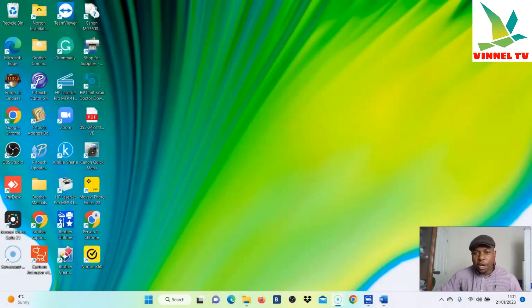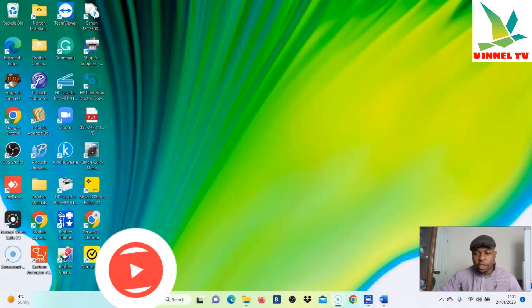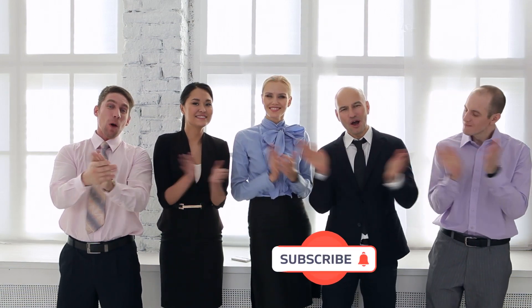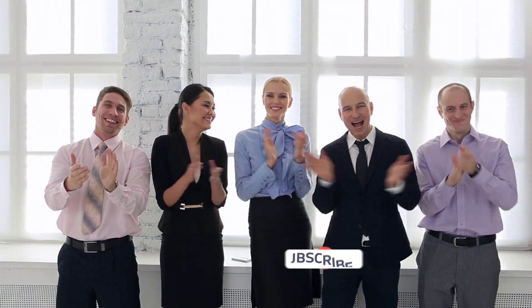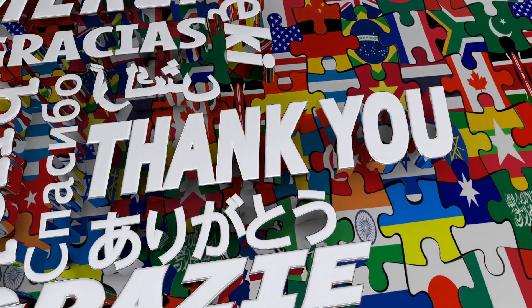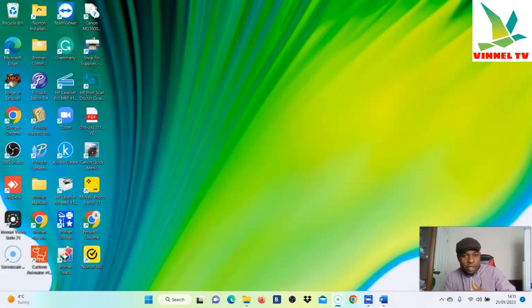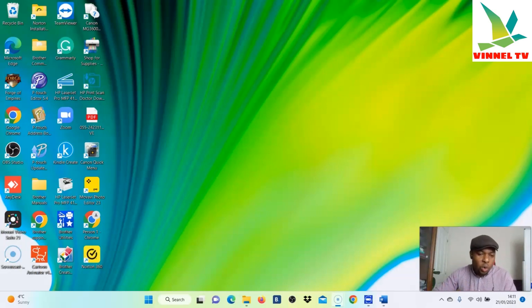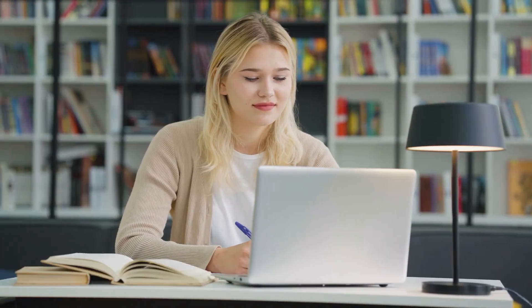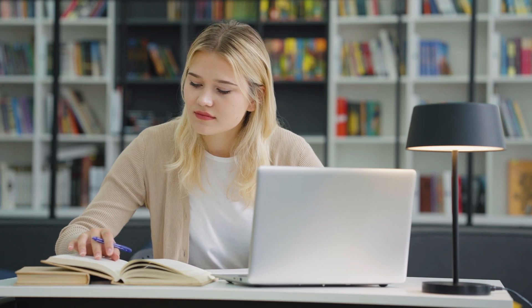Hey guys, how are you doing? I hope you are doing well. Welcome to the channel — if you are new, please consider subscribing, I would appreciate it. Thank you very much for stopping by and for clicking. I want to shout out to those of you who have been subscribing. This video is an educational tutorial on how to use Microsoft Word.